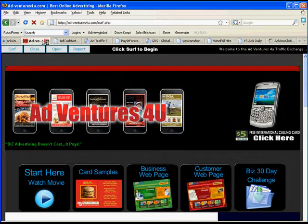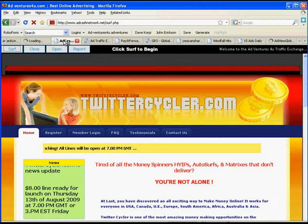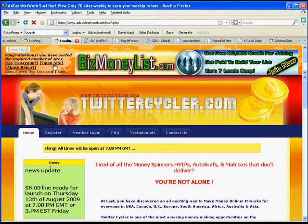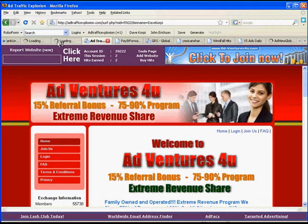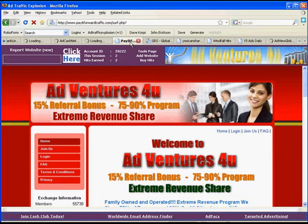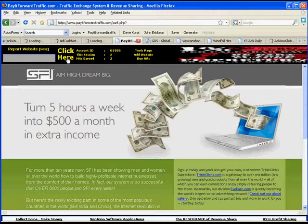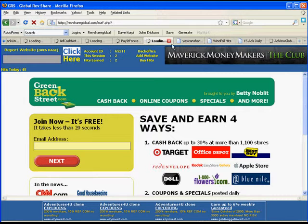Now, all of them are running, and I simply go through and click Surf. View Next. And as you see the little goodie spinning up here, it means that it's thinking and downloading the information. I click here, GRS Global. I do the same. Click here, Yes I Can Share.